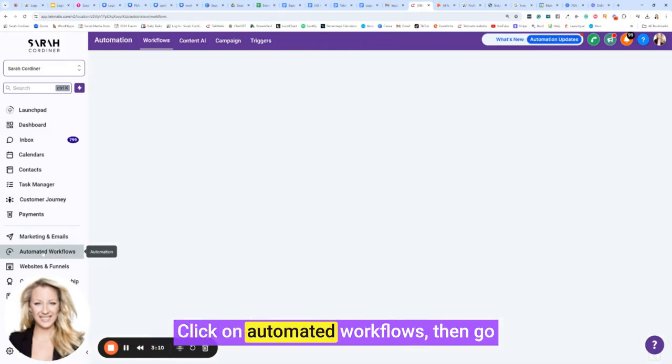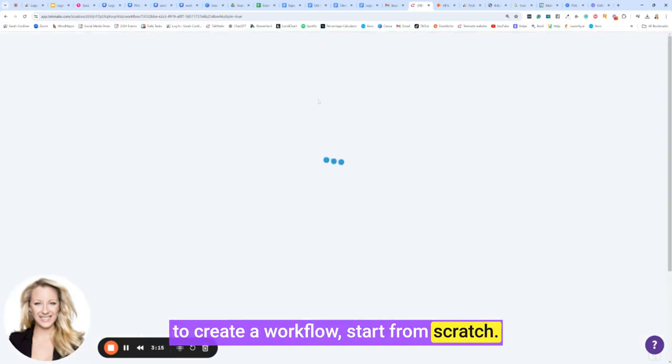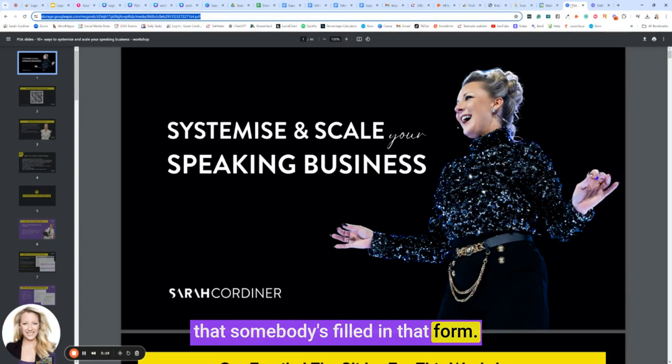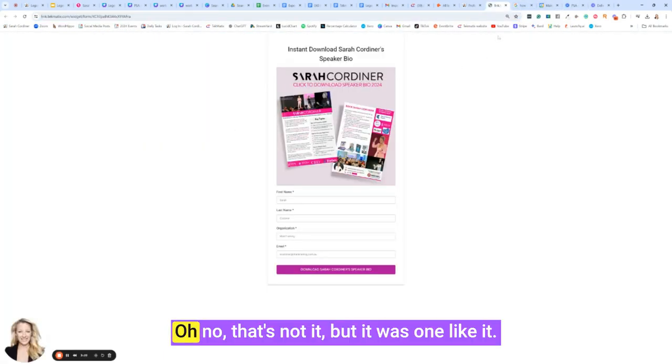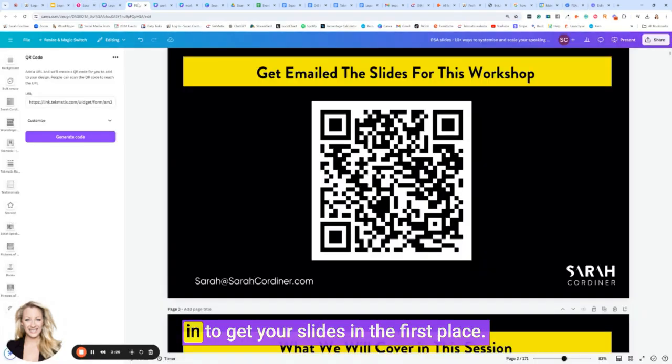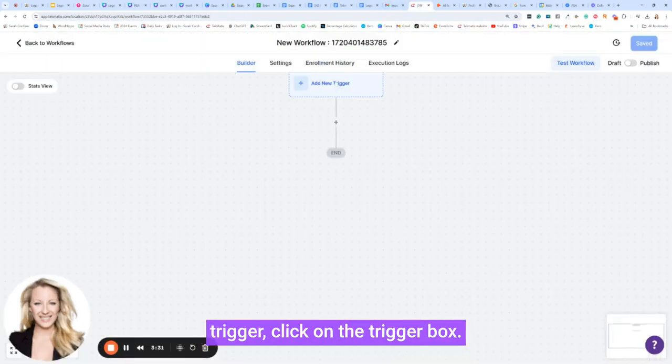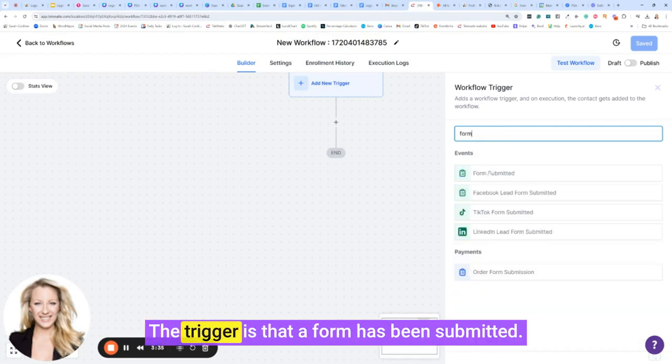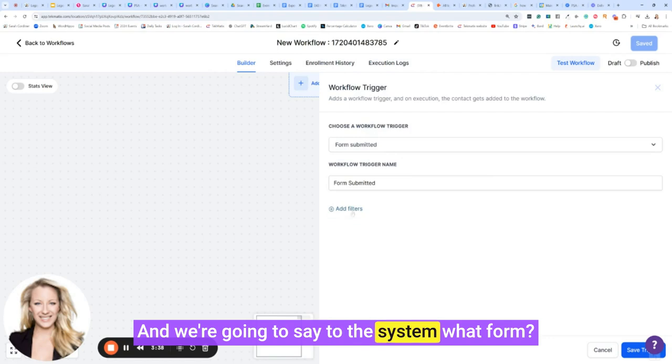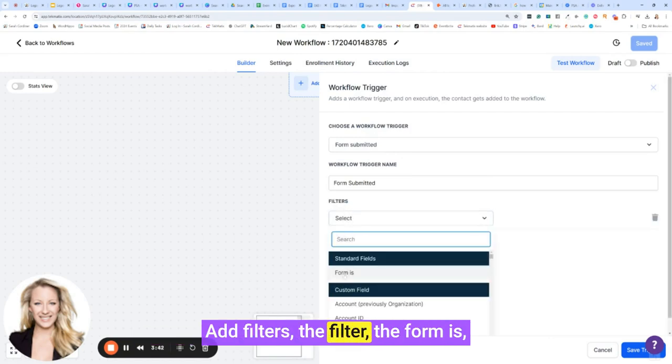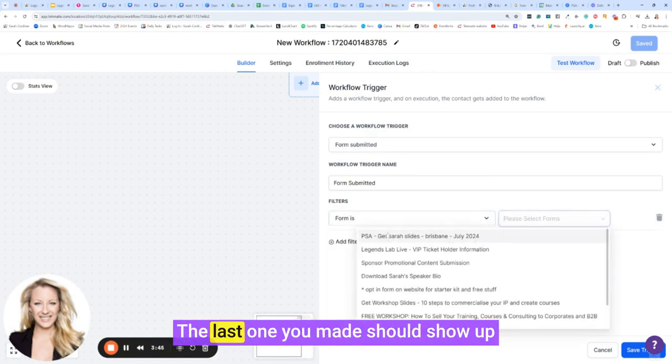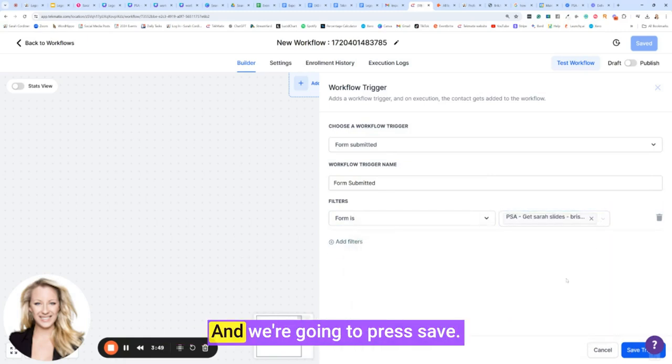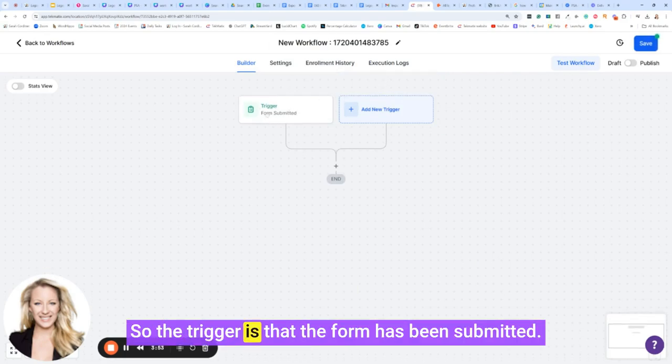Click on automated workflows. Then go to create a workflow, start from scratch. The trigger for this workflow is that somebody's filled in that form. Yeah, so remember we had that form over here. Oh no, that's not it, but it was one like it. We had that form that they have to fill in to get your slides in the first place. So we're going to simply in our trigger click on the trigger box. We're going to type in form. The trigger is that a form has been submitted. We're going to say to the system what form, add filters, the filter, the form is, and then whatever it was called. The last one you made should show up at the top, but that's the form I just made. We're going to press save.